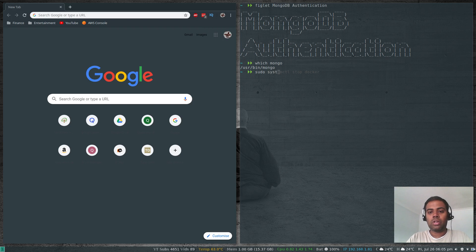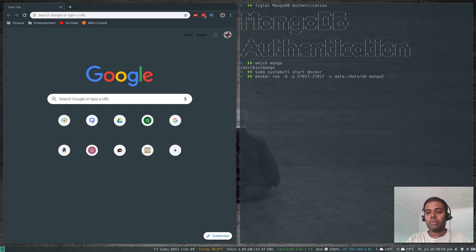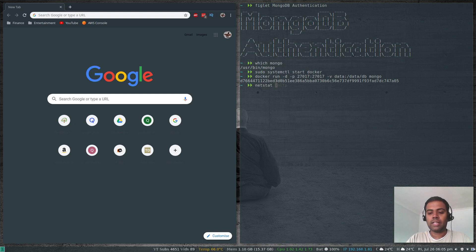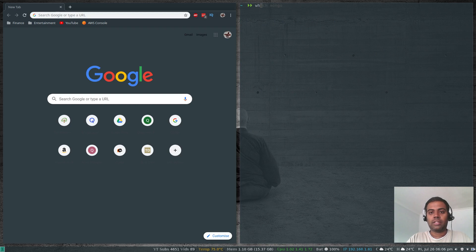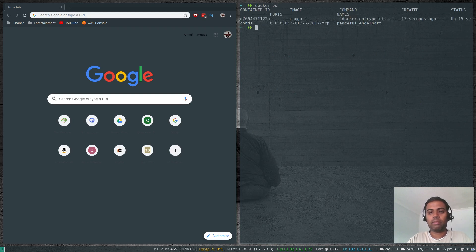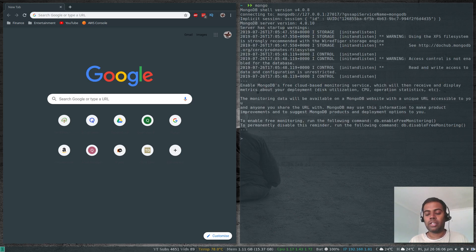Let me start the Docker engine with sudo systemctl start docker. Then: docker run -d to run in daemon mode, binding the port to localhost, binding the data as a Docker volume for persistence, and running the mongo command to start the MongoDB container. Running netstat -nlcp shows port 27017 is listening. Let me do docker ps to confirm the container is running.